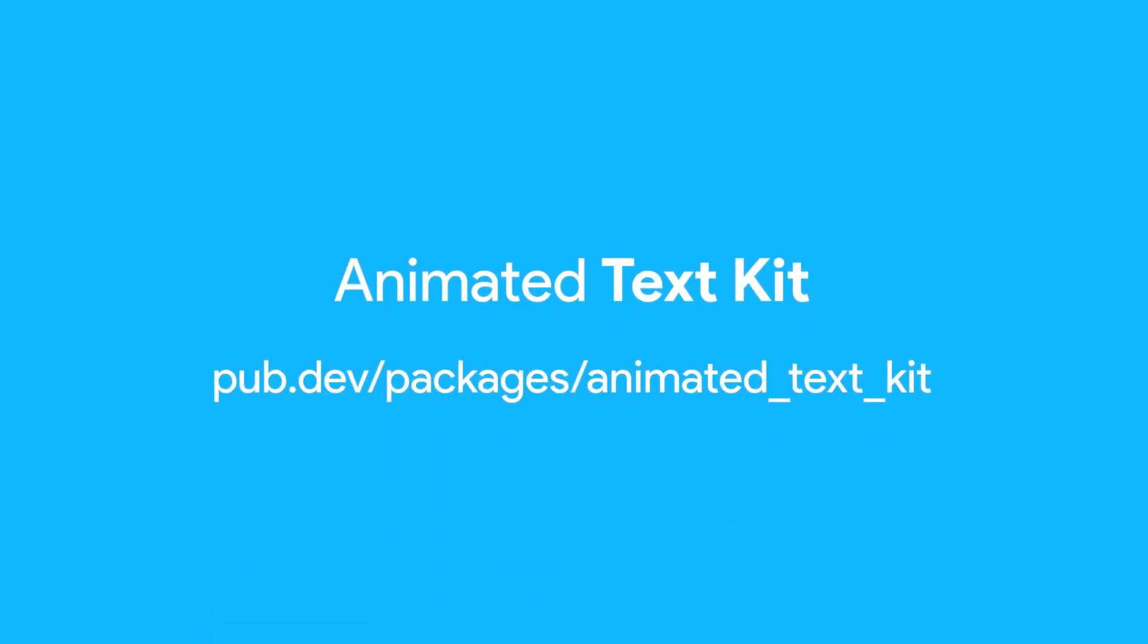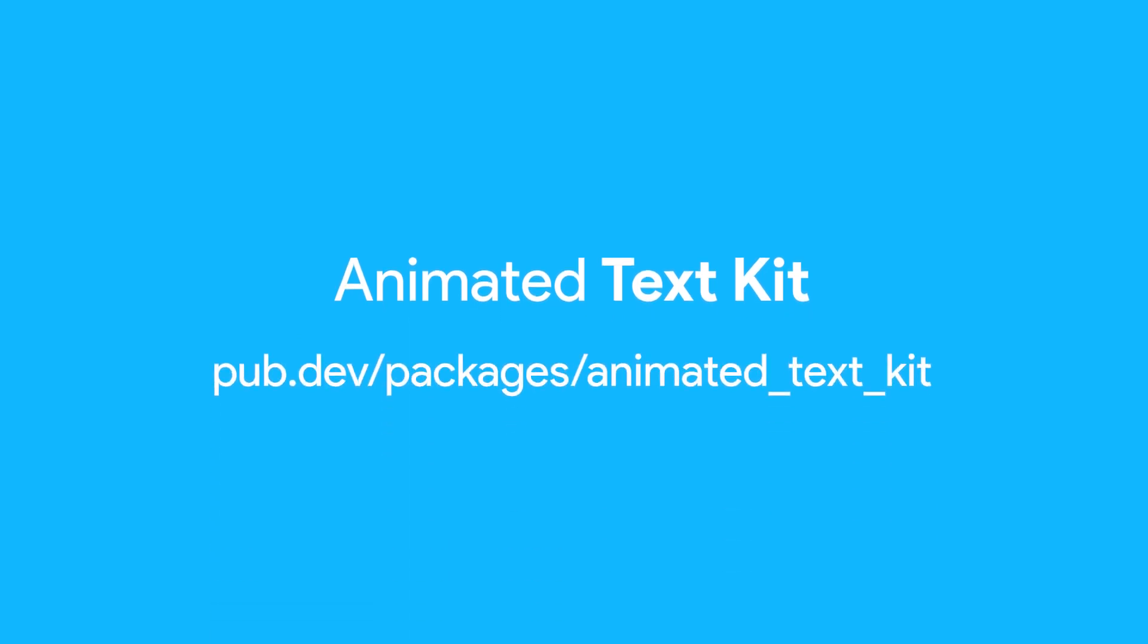And that's it for Animated Text Kit. To learn more, visit pub.dev/packages/animated_text_kit.